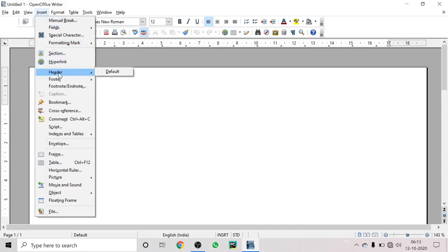Let's talk about header and footer. A header is a text, graphic, or any object that appears on every page of a document. You've seen headers in NCERT books — the top has a heading on every page, or maybe a page number at the bottom. So a header appears at the top of every page, and a footer appears at the bottom of a page.